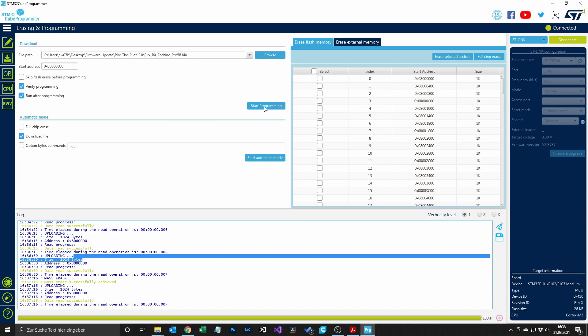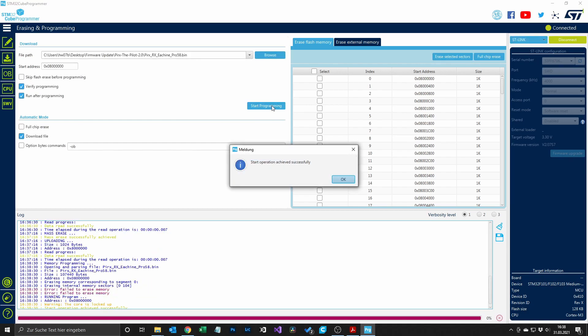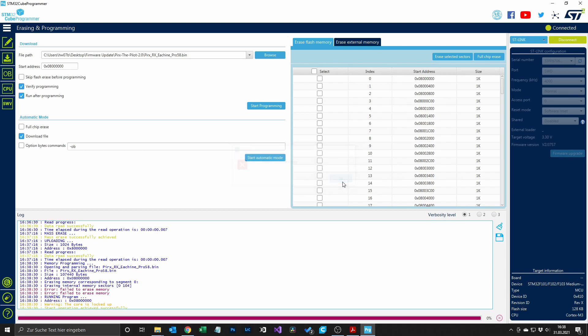In my case I had an error message after a couple of seconds that the core is locked and the erase didn't work. So I freaked out and panicked as the display of the module was just black. But you don't have to freak out if this happens to you. I will show you how it worked for me.